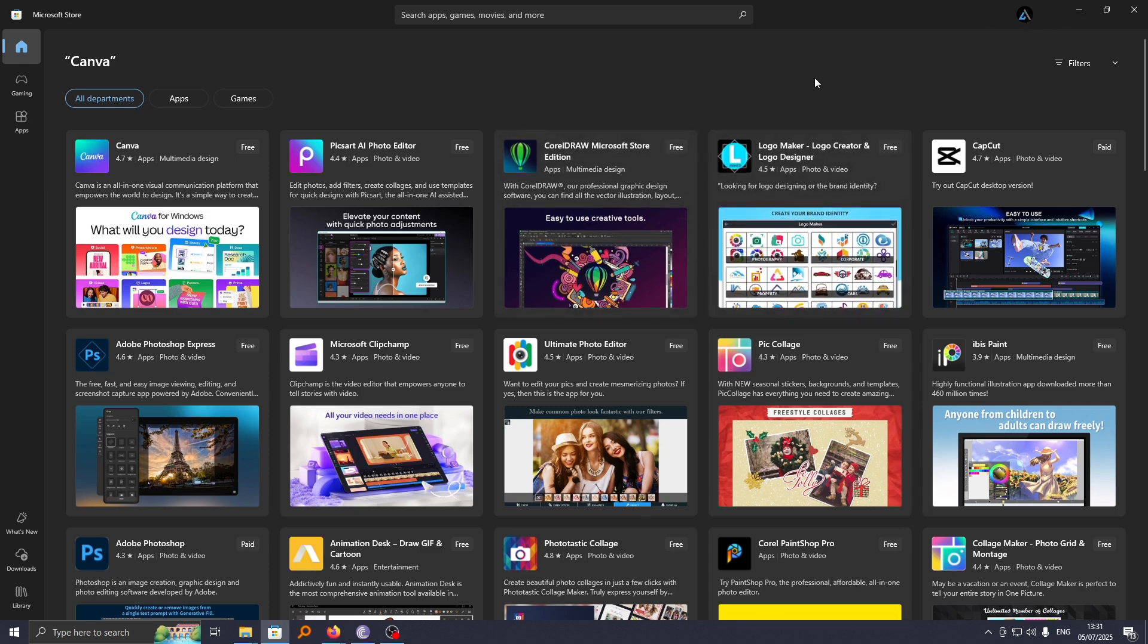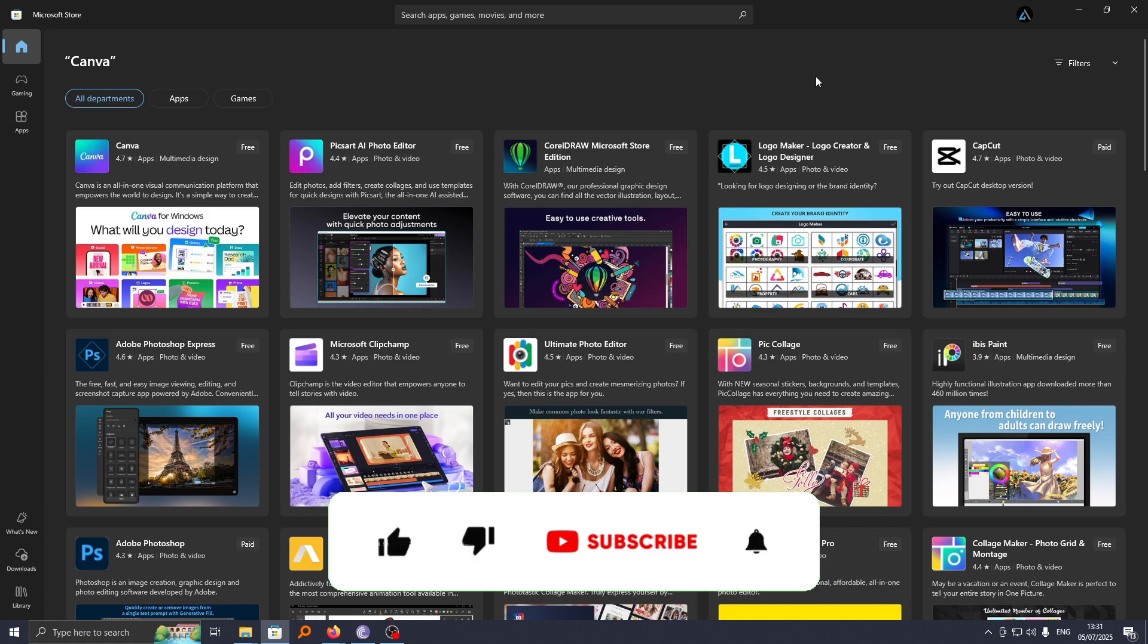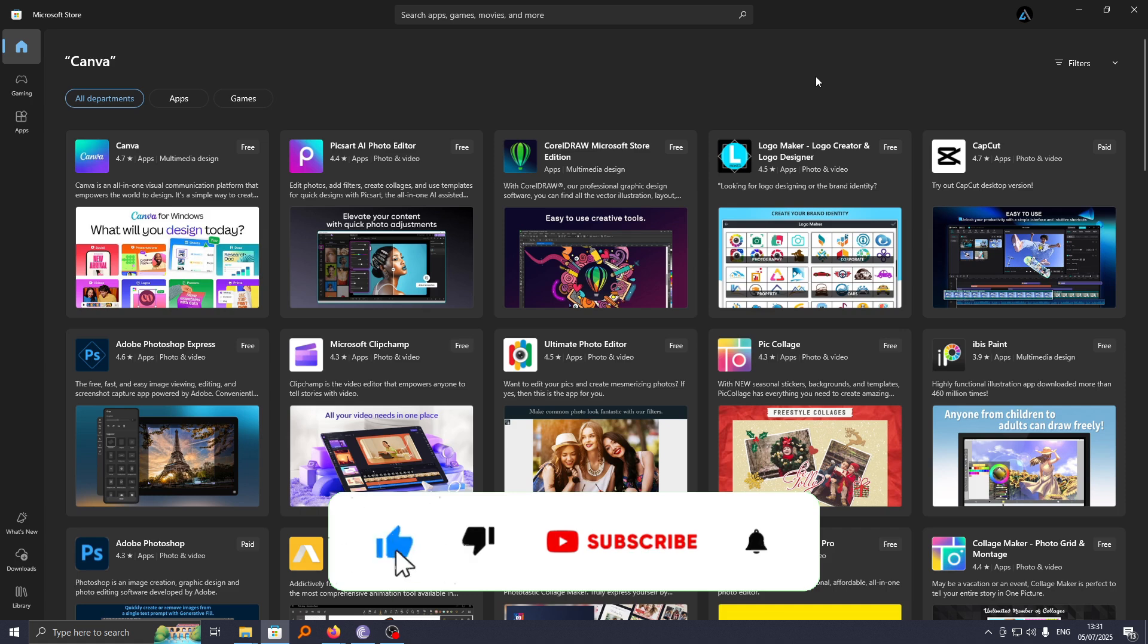If you find this video helpful, I kindly request that you support me by liking the video and subscribing to my channel.